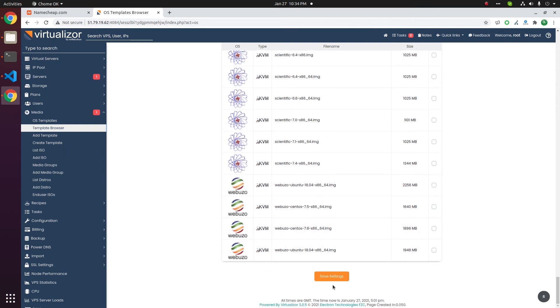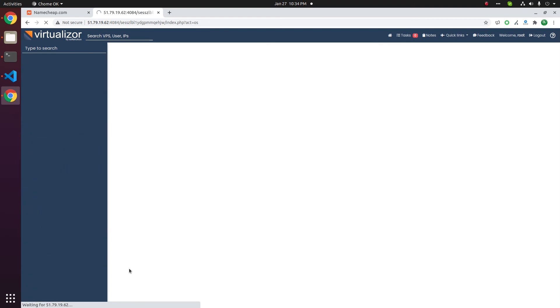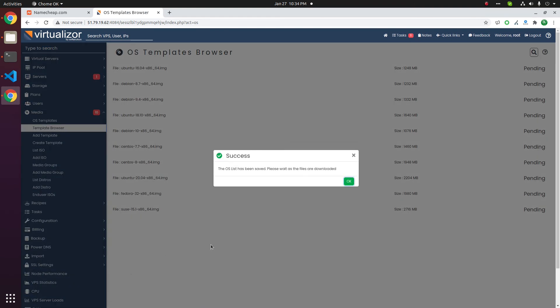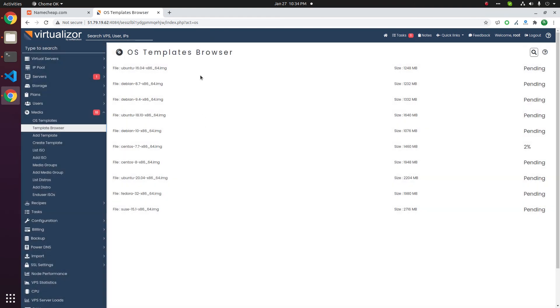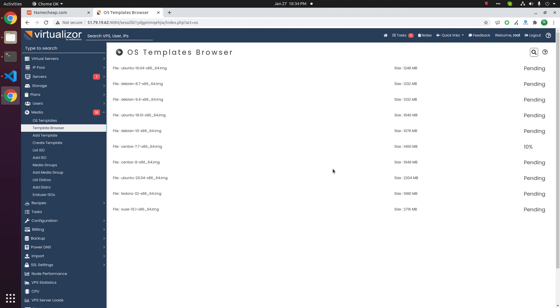Now click on save setting. This will start downloading the OS templates. Currently CentOS 7.7 is downloading, 8-9 percent. Now you have to wait a few minutes, then all these templates will get downloaded.